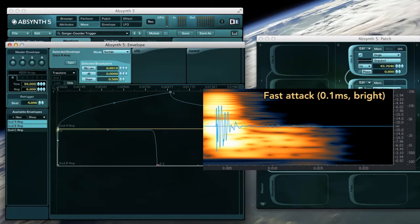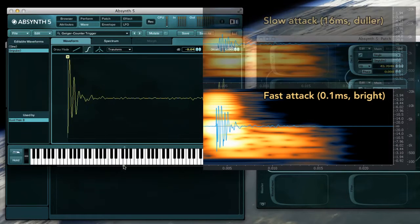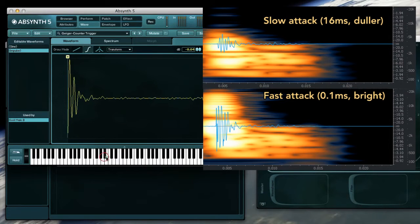Alternatively if I dampen the attack, the chirp sound is also dampened in the high frequencies. By comparison.